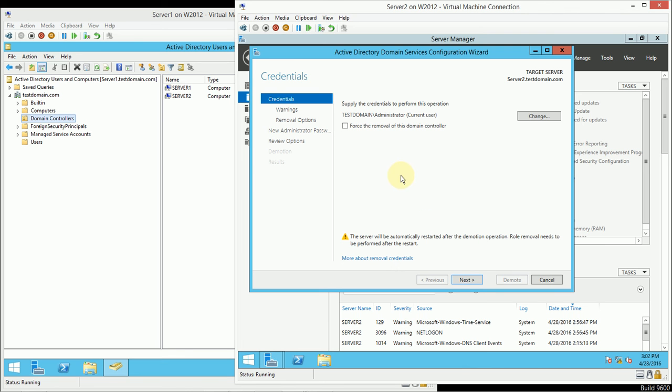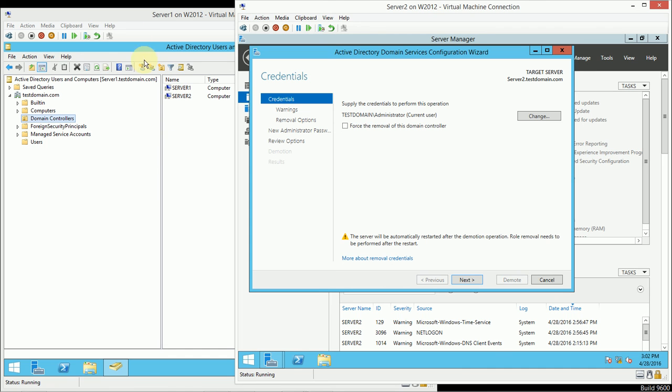Now, a lot of users might be tempted to force the removal of this domain controller. That is a bad idea to do unless something is broken beyond repair, because what that's going to do is it's going to simply throw away all of your Active Directory database.